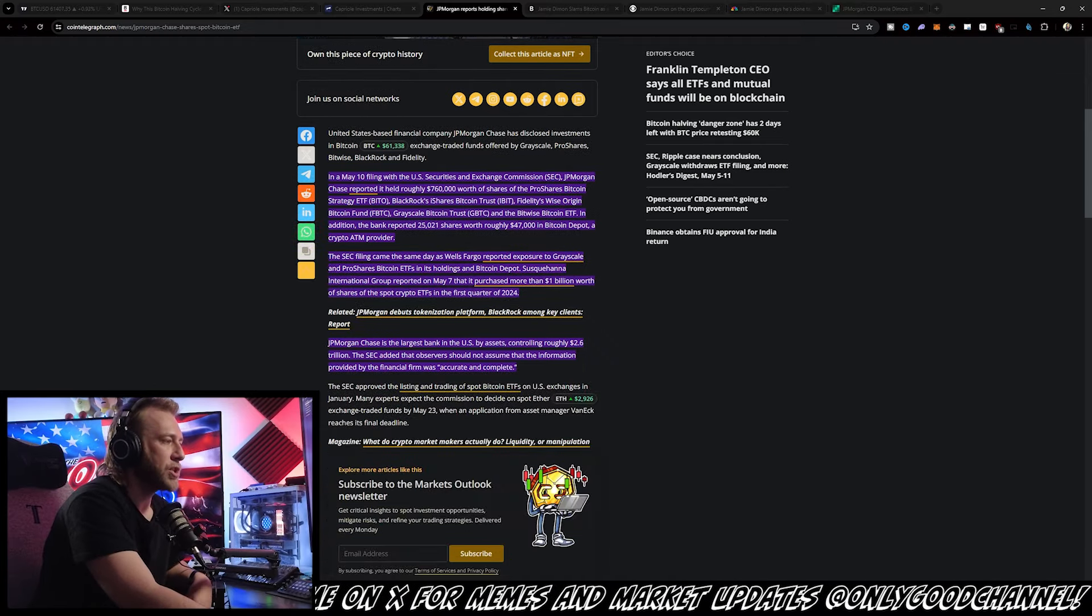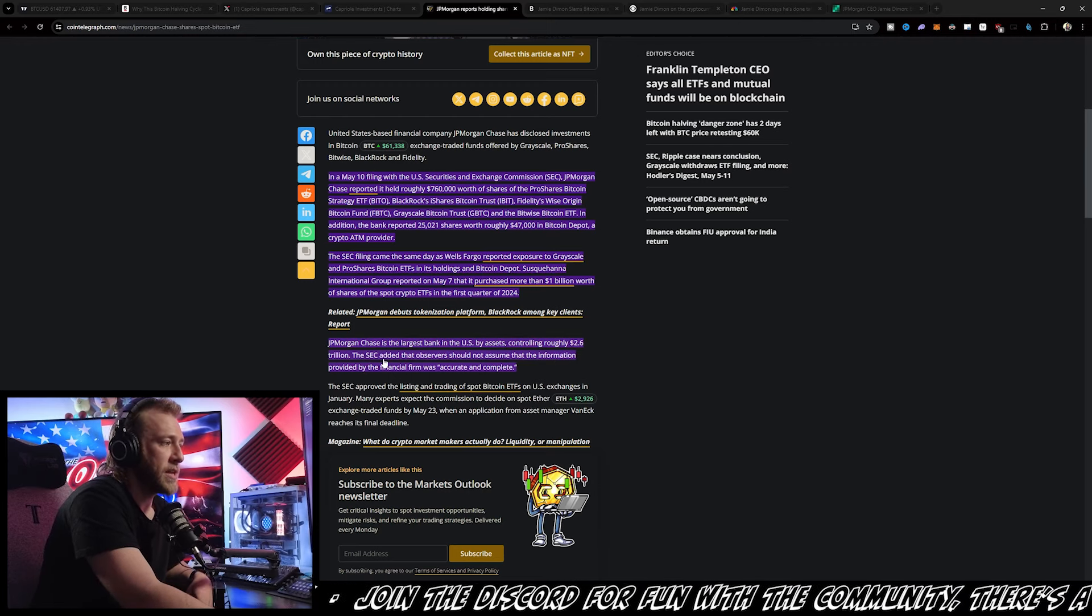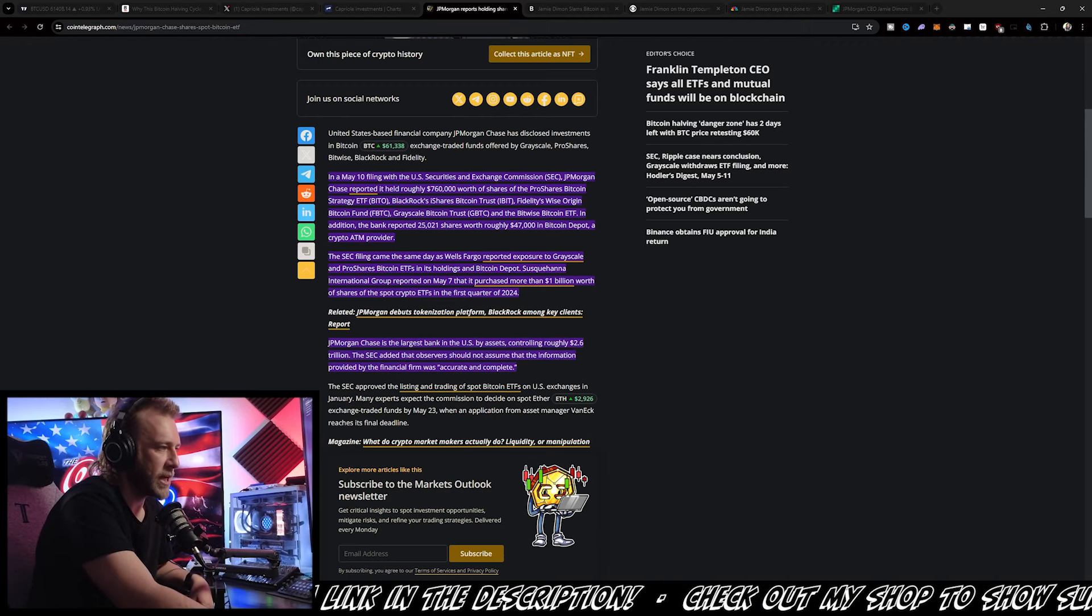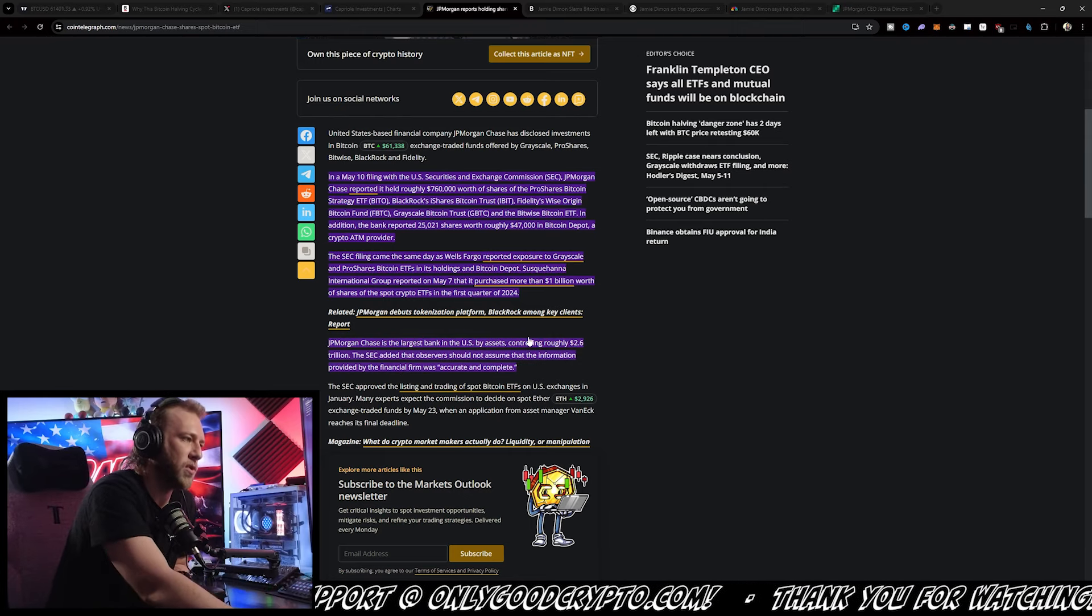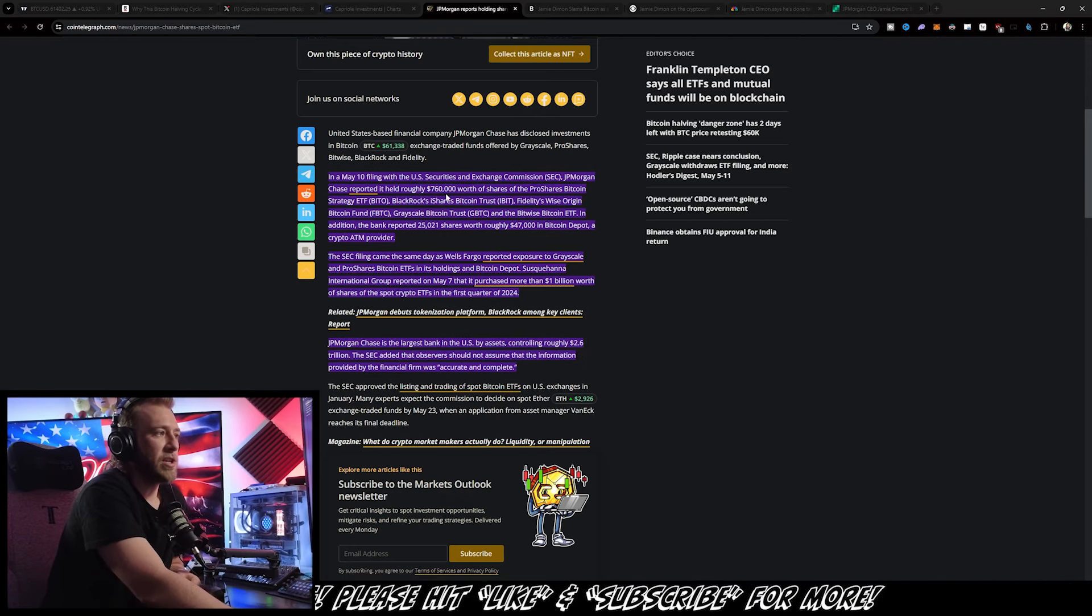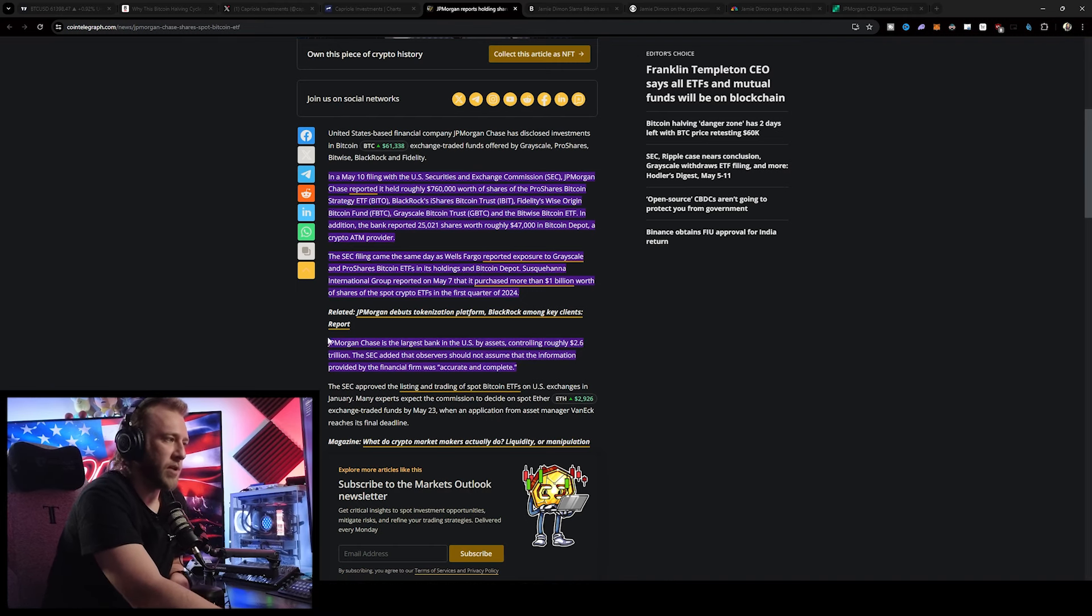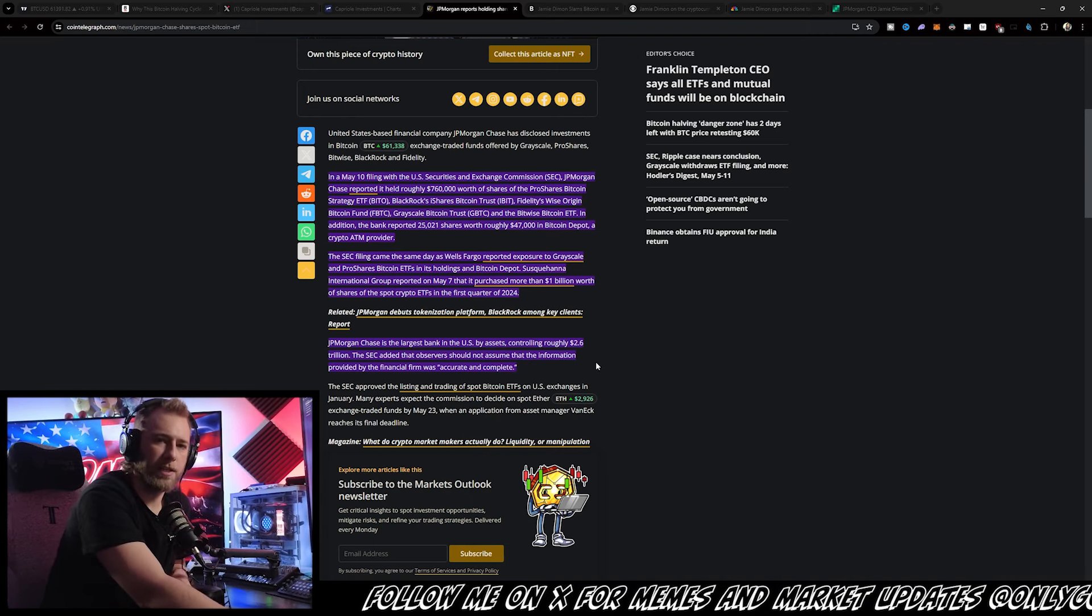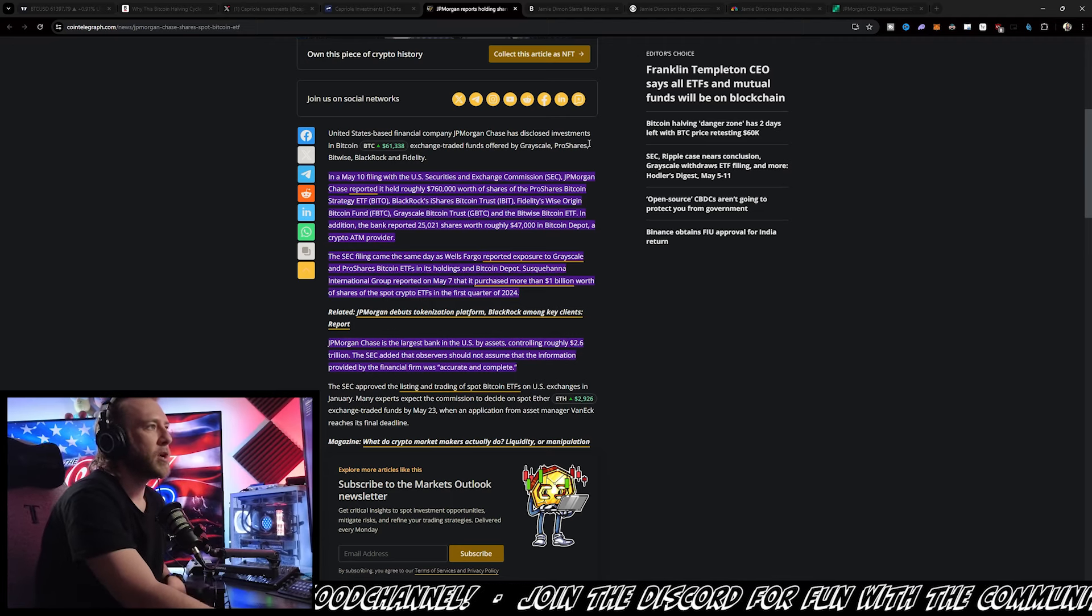JPMorgan Chase is the largest bank in the U.S. by assets controlling more than $2.6 trillion, and the SEC added that observers should not assume that the information provided by the financial firm was accurate and complete. So the SEC basically says that JPMorgan might hold more than they've reported, and with them controlling more than $2.6 trillion in assets, I think that $760,000 is really small beans, and they're probably going to be putting a lot more in. This isn't even close to 1% of the assets that they hold, and if they even push up their investment in Bitcoin to 1% of their assets, then I think we're going to be seeing more hundreds of billions of dollars pouring in just from JPMorgan alone.